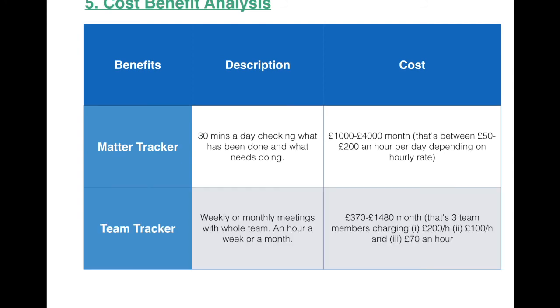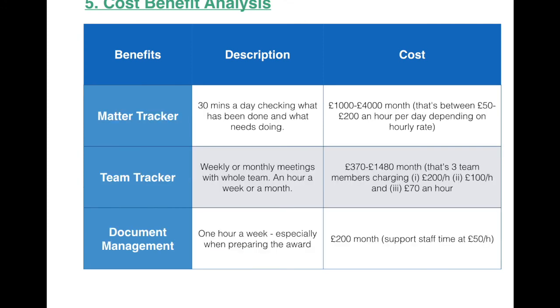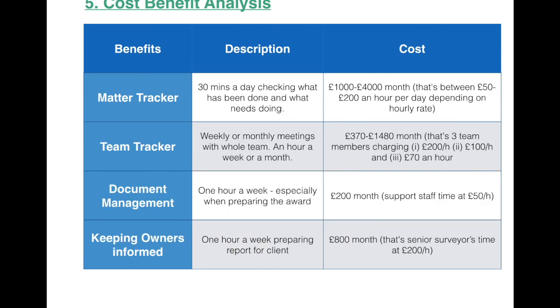The Team Tracker, that again depends on how many people you have, but we're talking about weekly or monthly meetings and just keeping on track of what other people do and even just your PA. So that is roughly between £370 to £1,500 saved a month. A document management system, because all the documents are saved electronically in one spot and you don't need to go through all the documents every time an owner calls you or whenever you need to draft a new letter. That's roughly £200 a month, let's say, support staff time.